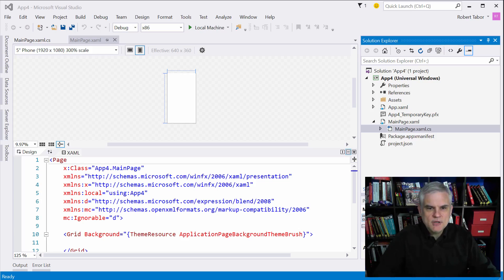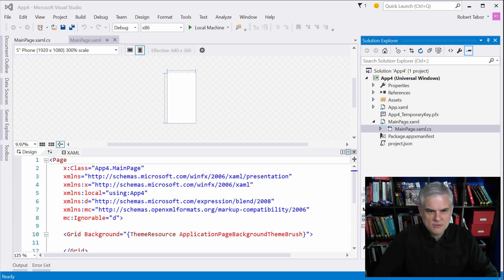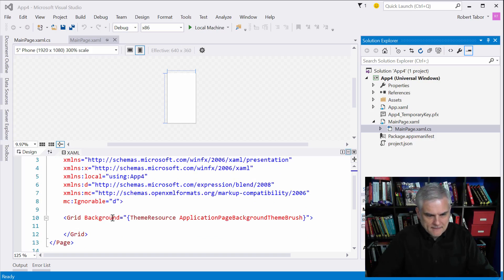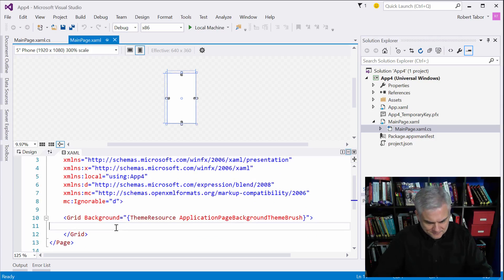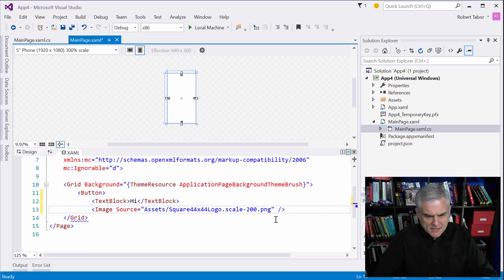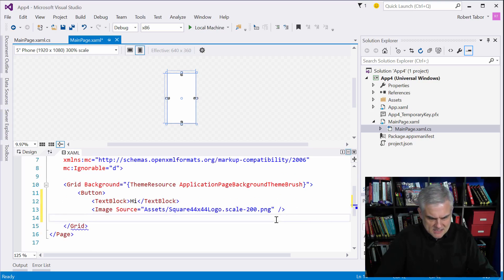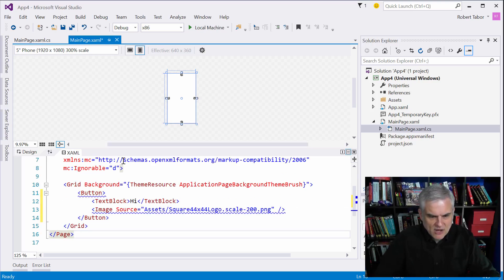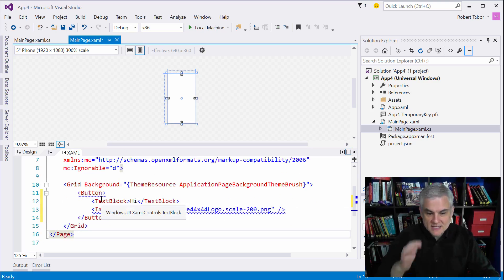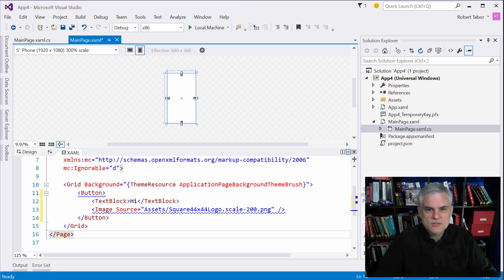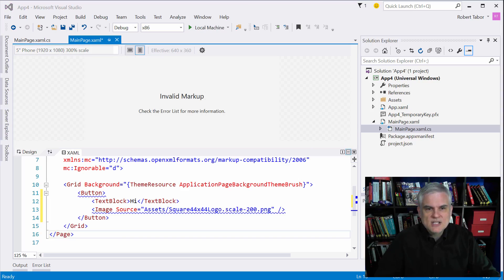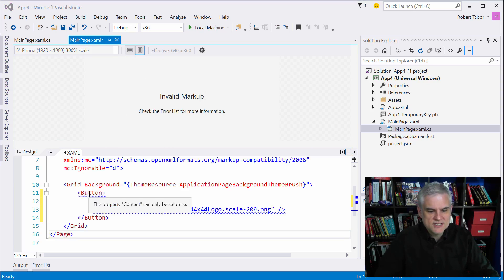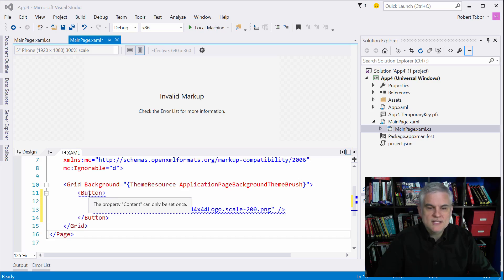So in other words I can put a text block and let me just copy and paste some code here into what I've got. I can create here a button with a text block property but then I also have added an image inside of that button control as well. So whenever I attempt to put more than one control inside of the content property I get this error and if I hover over it it says the property content can only be set once.